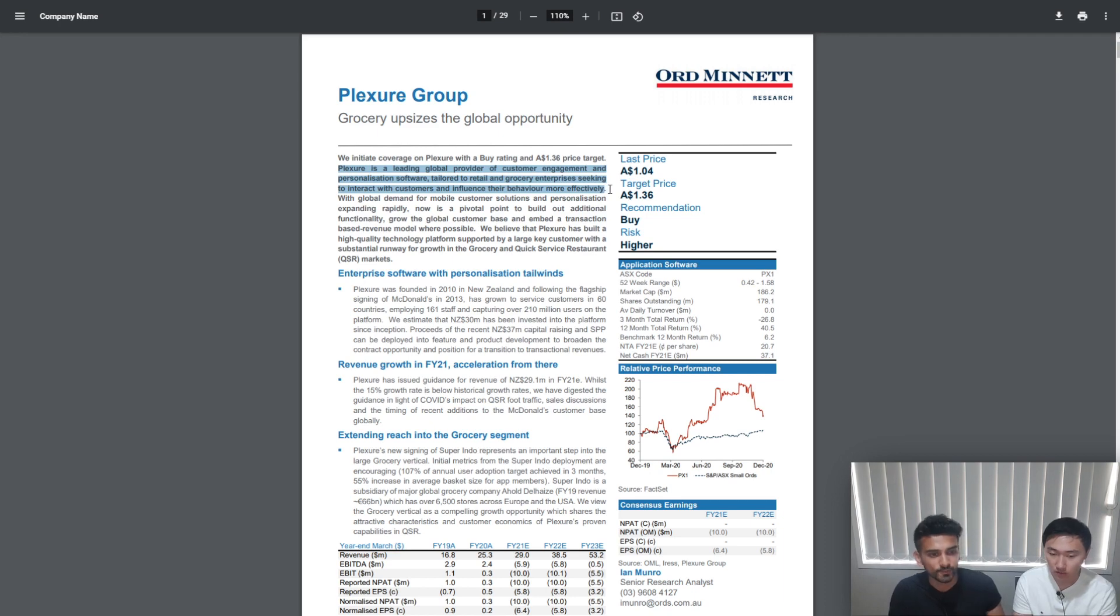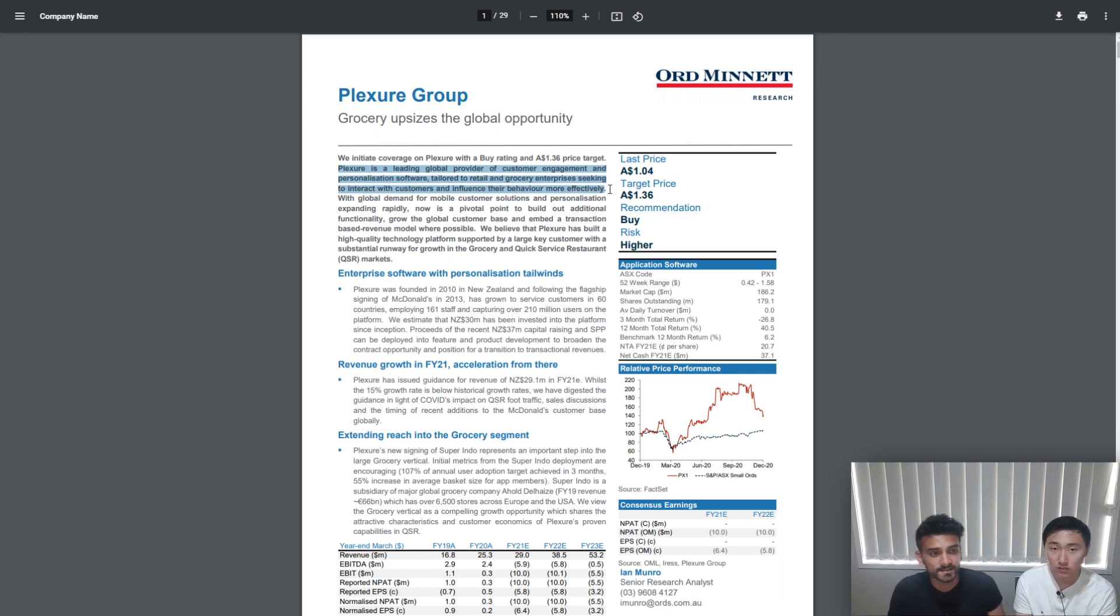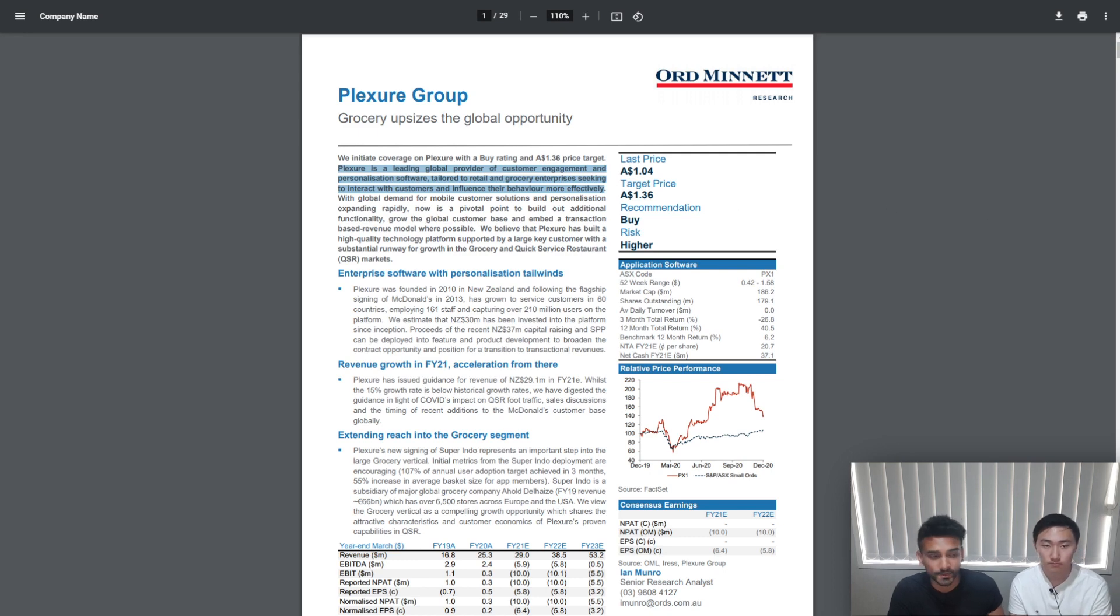But we're not going to go over what Plexure does in this video. If you do want to understand what Plexure does in more depth, you can just refer to our video that we did a few months ago. That will give you all you need.